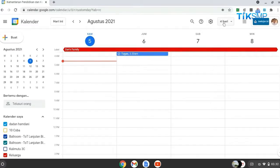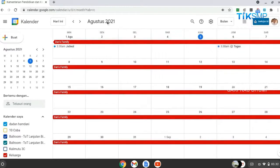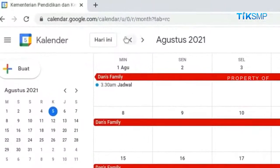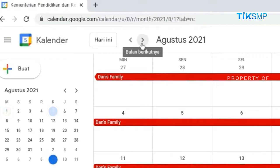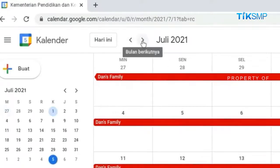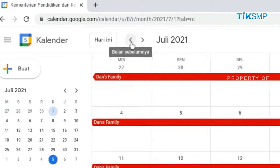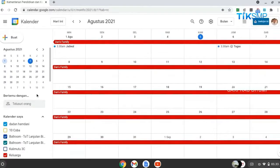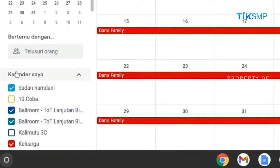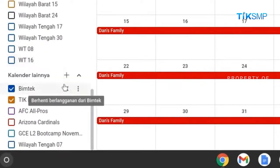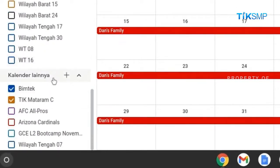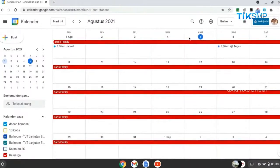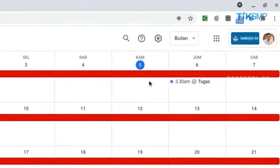Sobat Pendidikan dapat memilih month. Di sebelah kiri atas, terdapat ikon panah kiri dan kanan. Ikon ini berfungsi untuk merubah waktu kalender maju dan mundur. Ini adalah tombol untuk menambahkan agenda pada kalender kita. Selanjutnya, kalender saya untuk melihat kegiatan di akun pribadi Sobat Pendidikan. Pada kalender lainnya, Sobat Pendidikan berbagi jadwal kegiatan dengan orang lain. Angka yang berwarna menunjukkan tanggal pada hari ini.